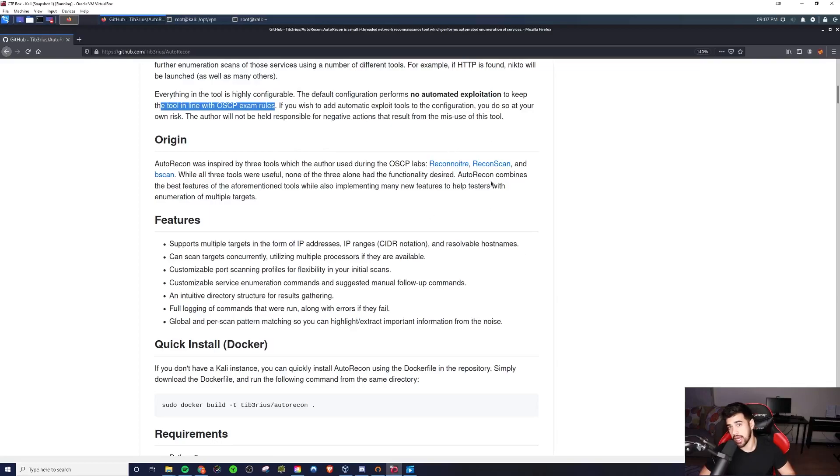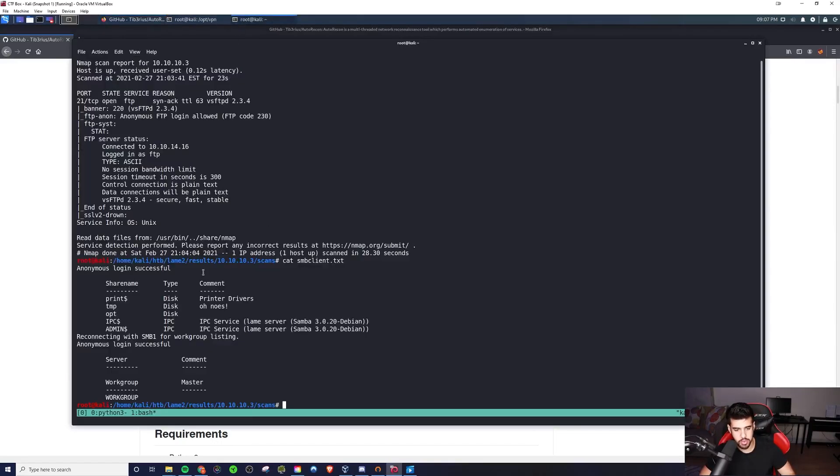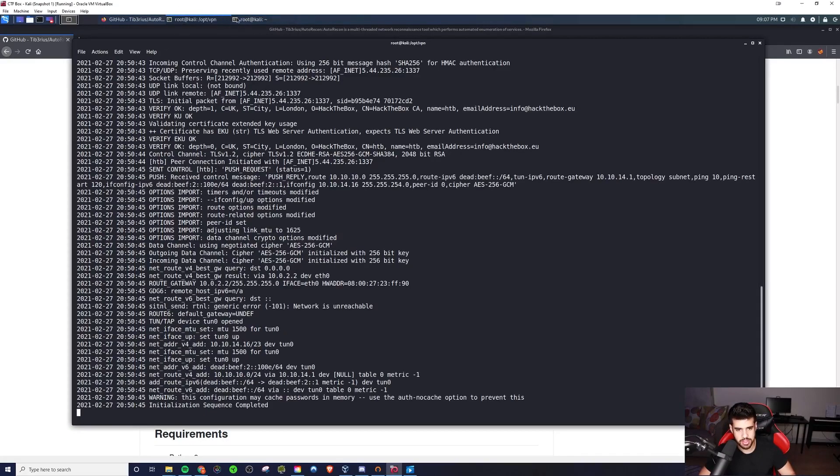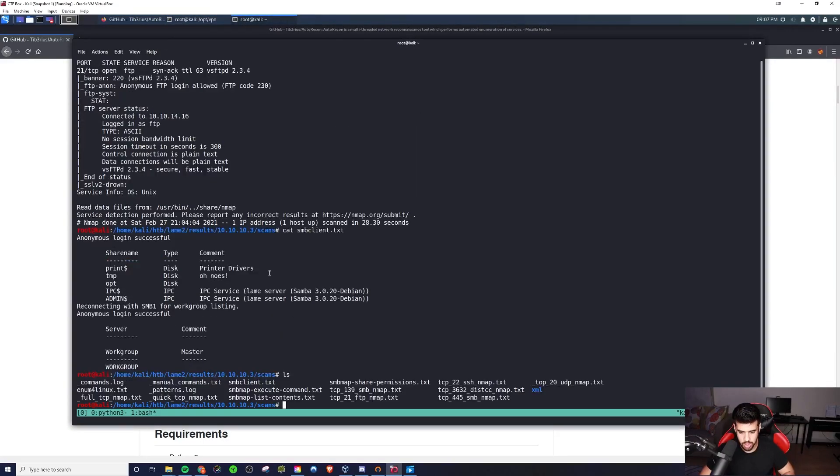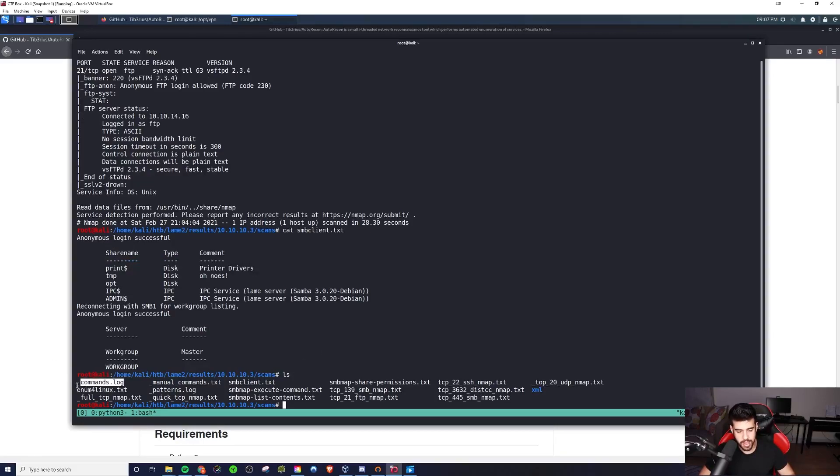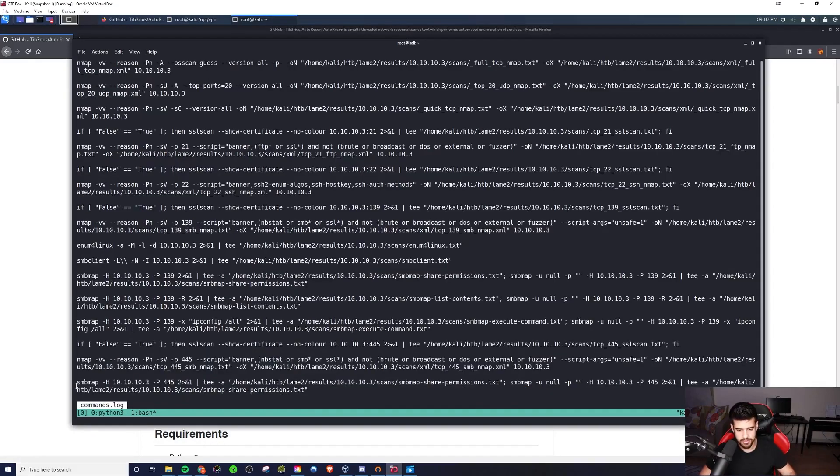But if you're using it outside of that, maybe that's something... Like on a CTF, maybe that's something you want to do. But it will recommend you exploits as well. So if we come back here, we can even see a log of the commands. This is really cool. Really cool stuff. There's a lot of value from this thing here.